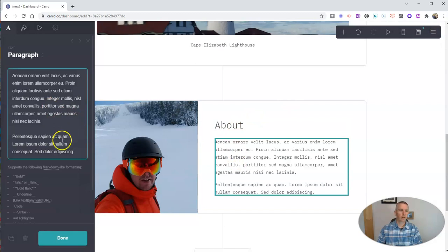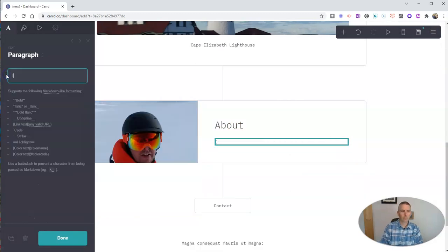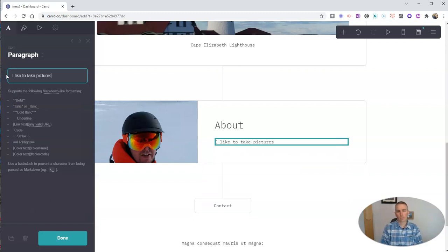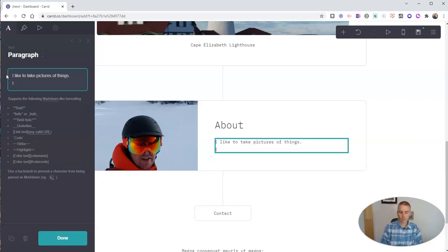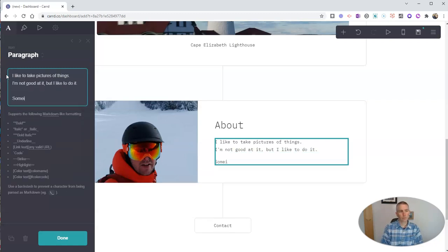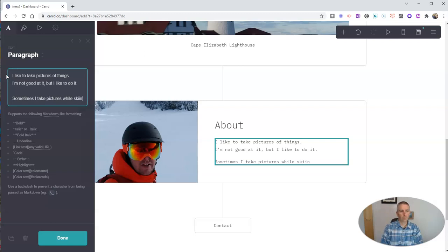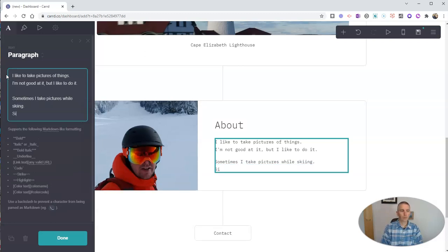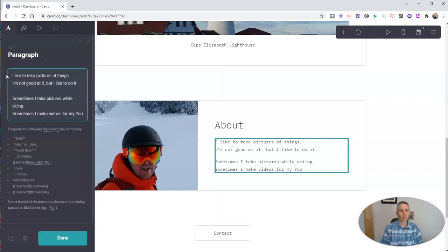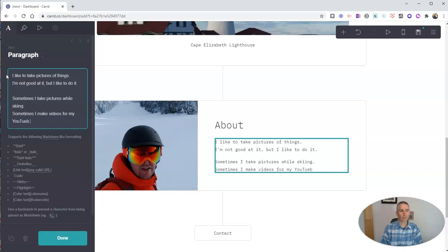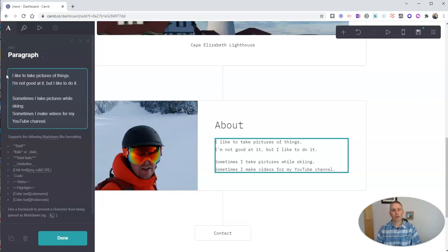And then fill in this information. I like to take pictures of things. I'm not good at it, but I like to do it. Sometimes I take pictures while skiing. Sometimes I make videos for my YouTube channel. And now let's click done.